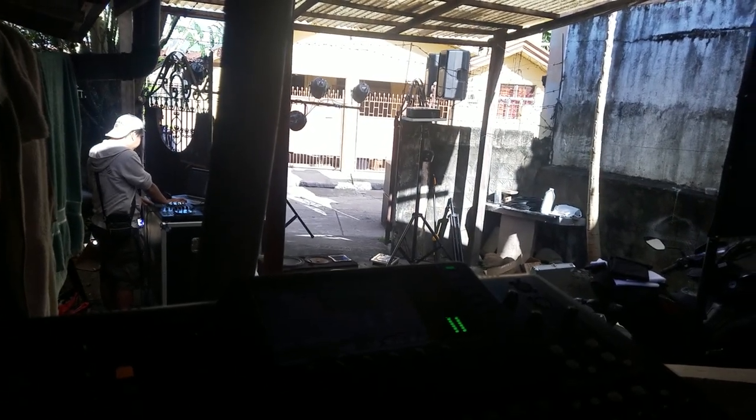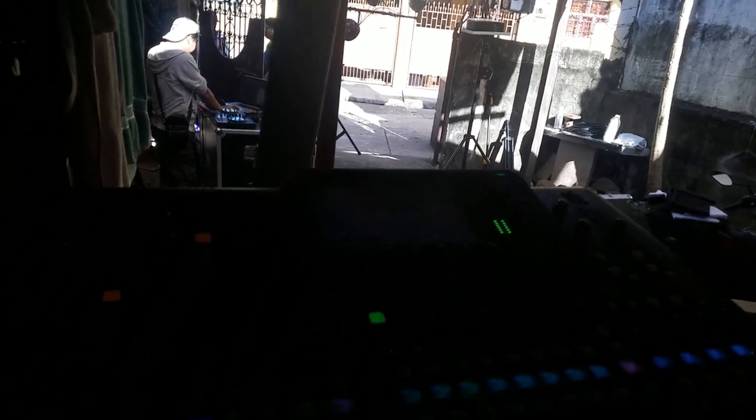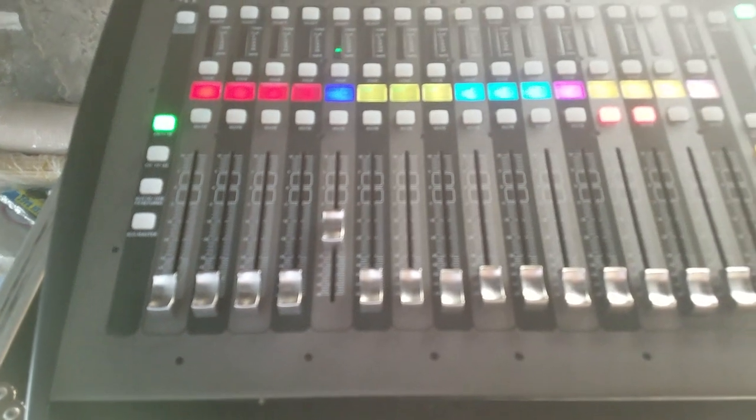We're going to check out his speaker system over there. I'm going to pause the video for a bit.